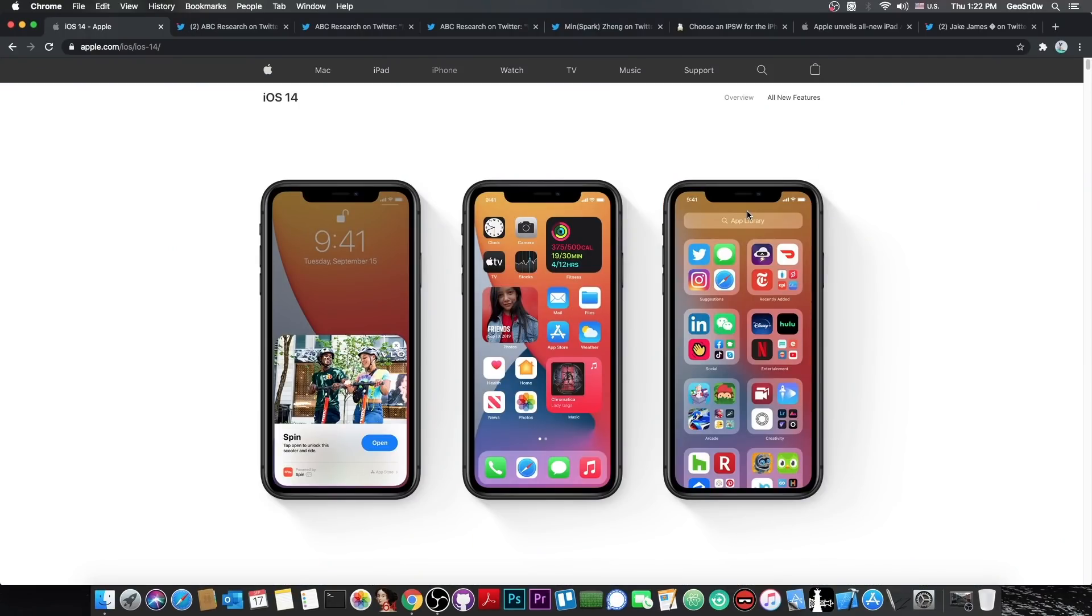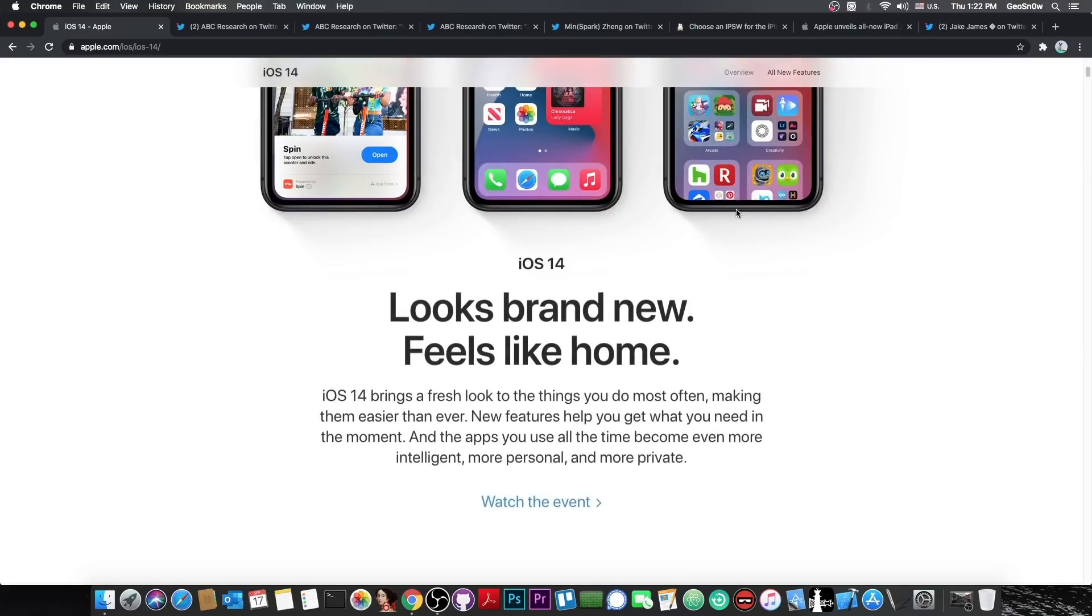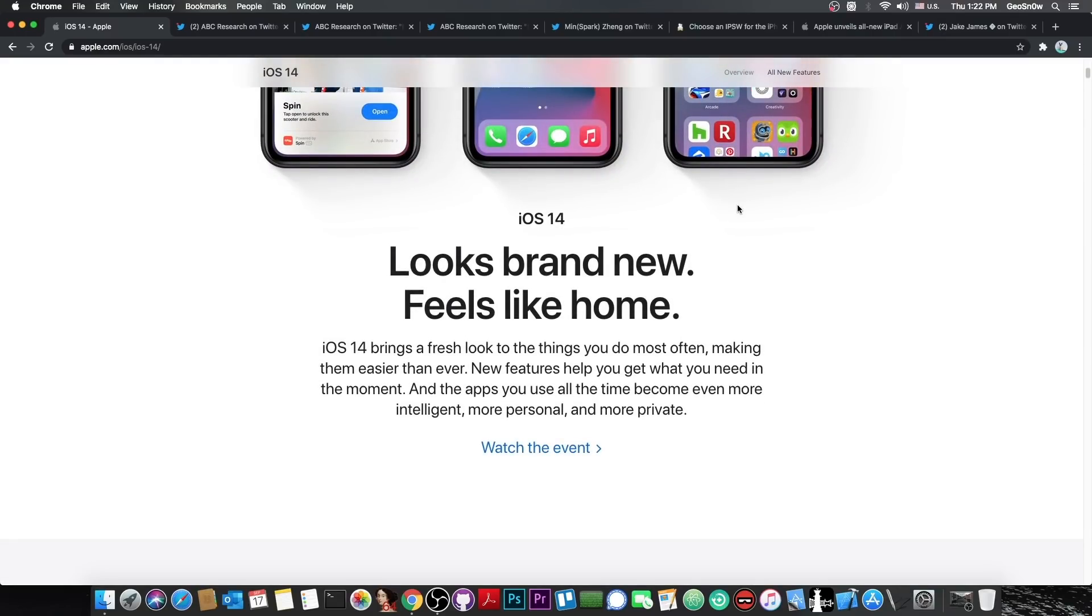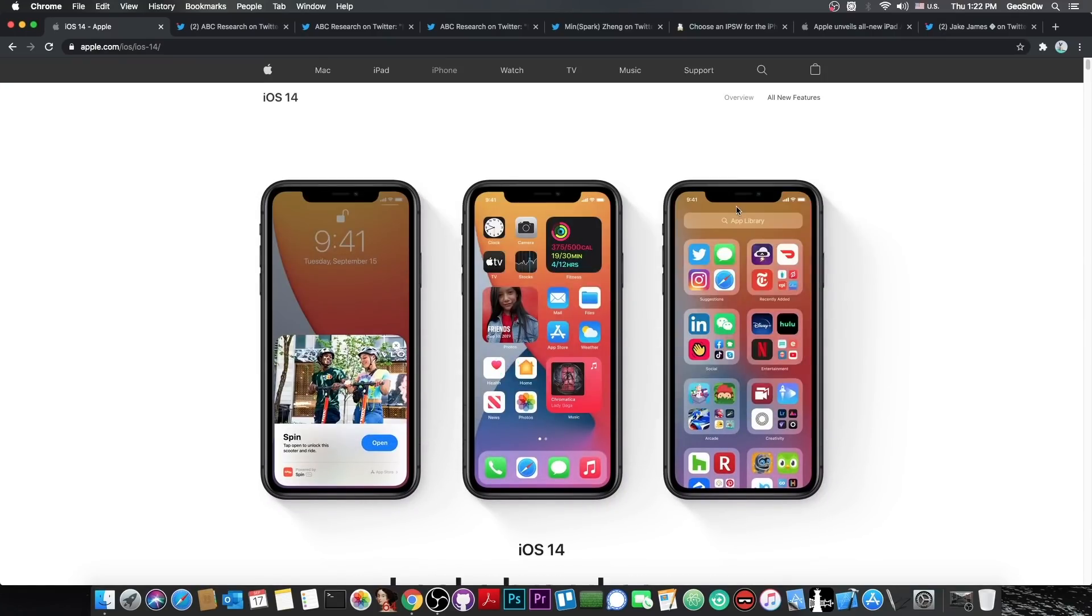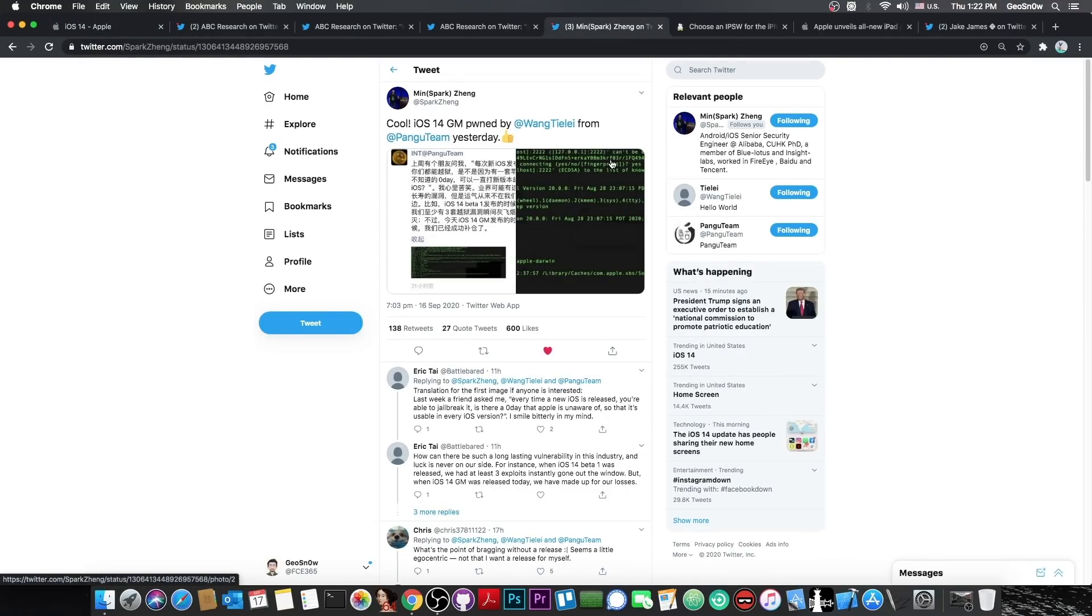So as you probably know, Apple released iOS 14 yesterday and it made headlines on all news websites. That's nothing new, but something else that made headlines was the fact that Pengu managed to completely jailbreak iOS 14 on the day of the release. I talked about this in the previous video.